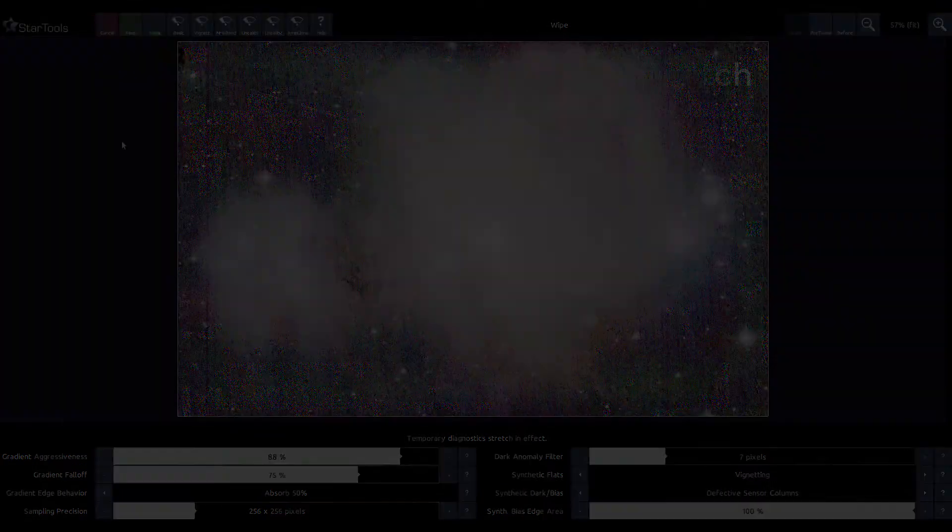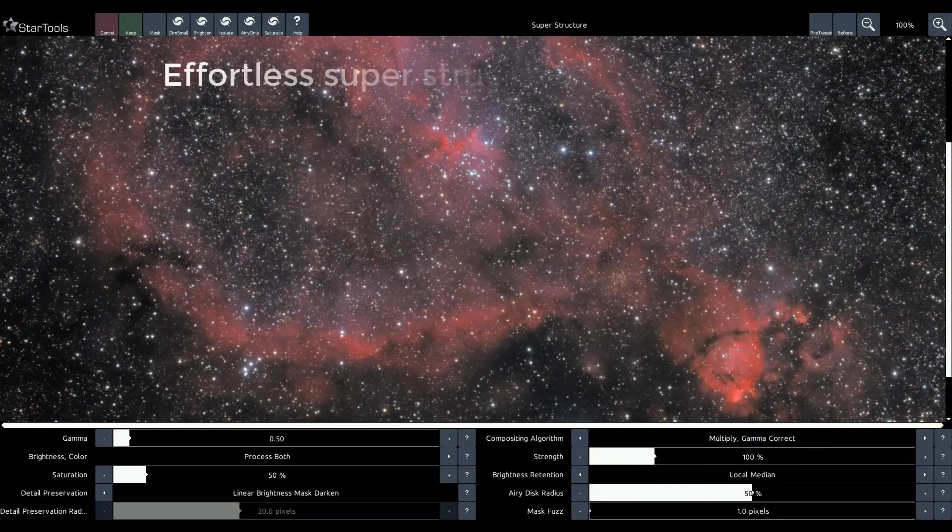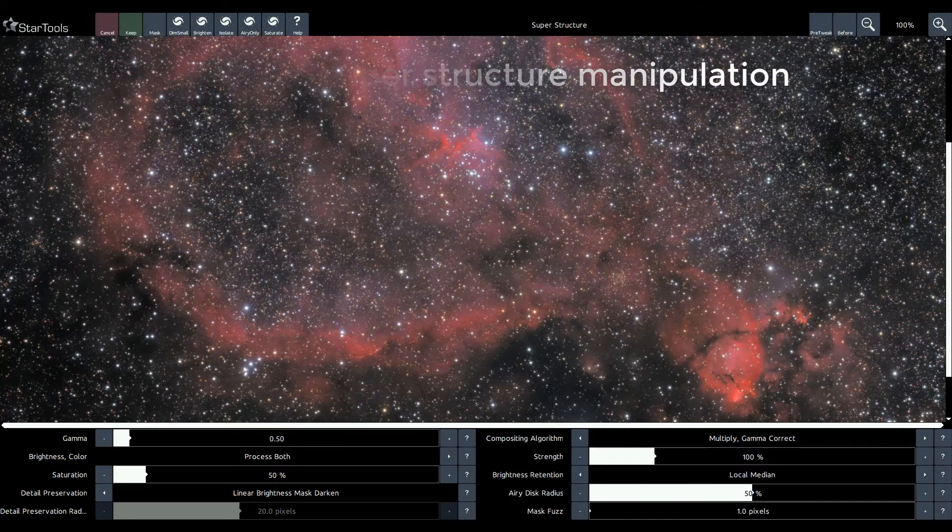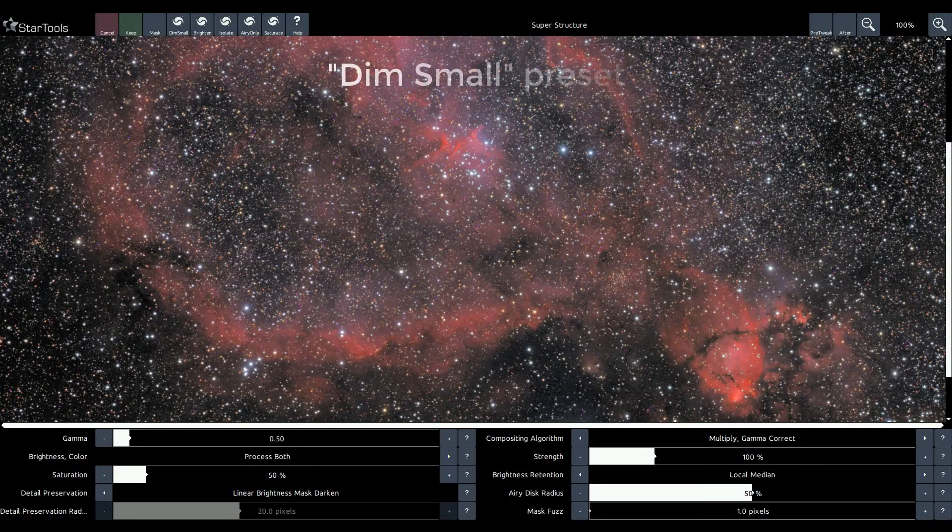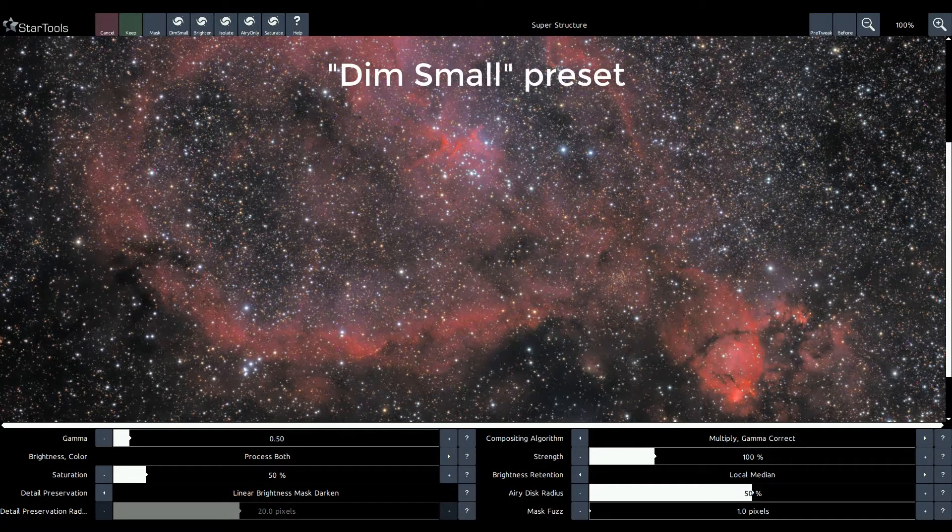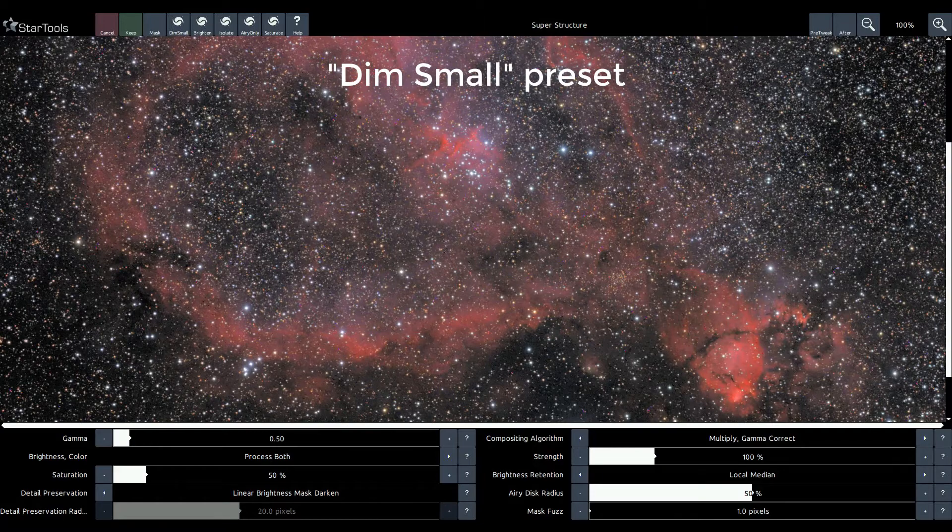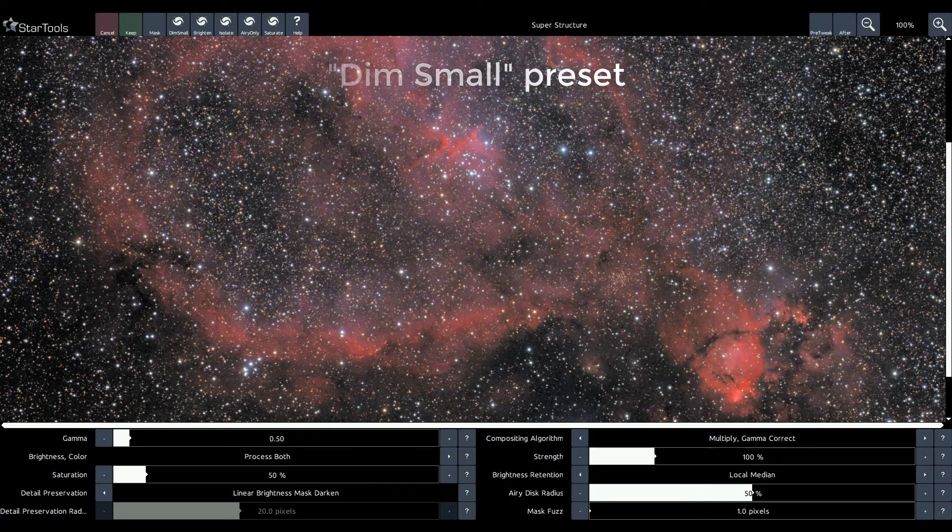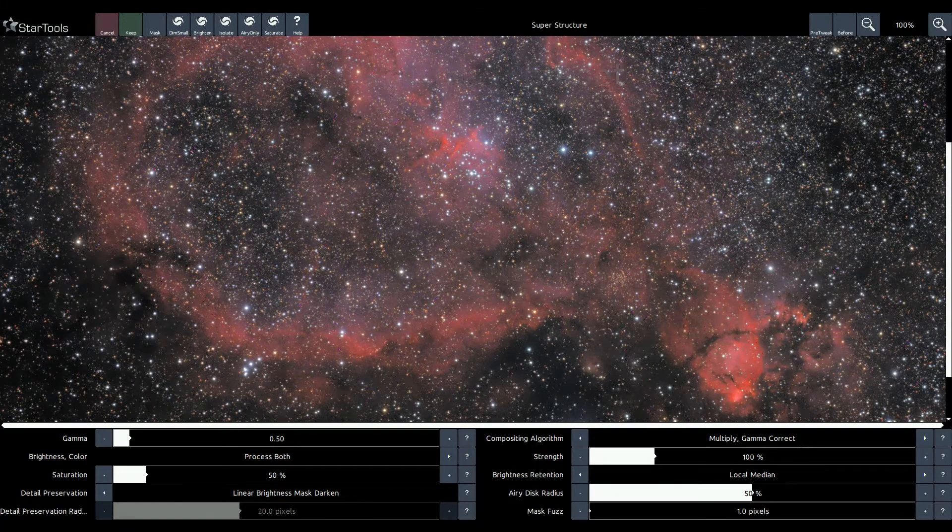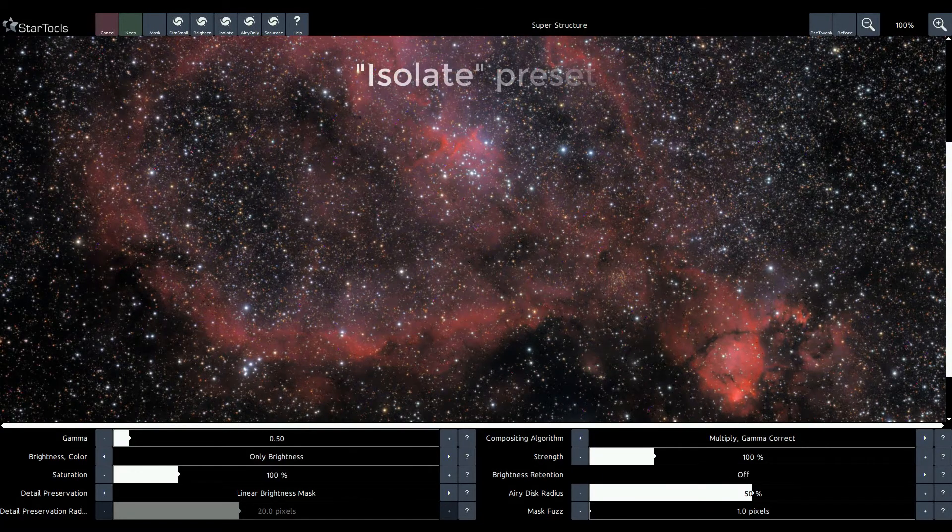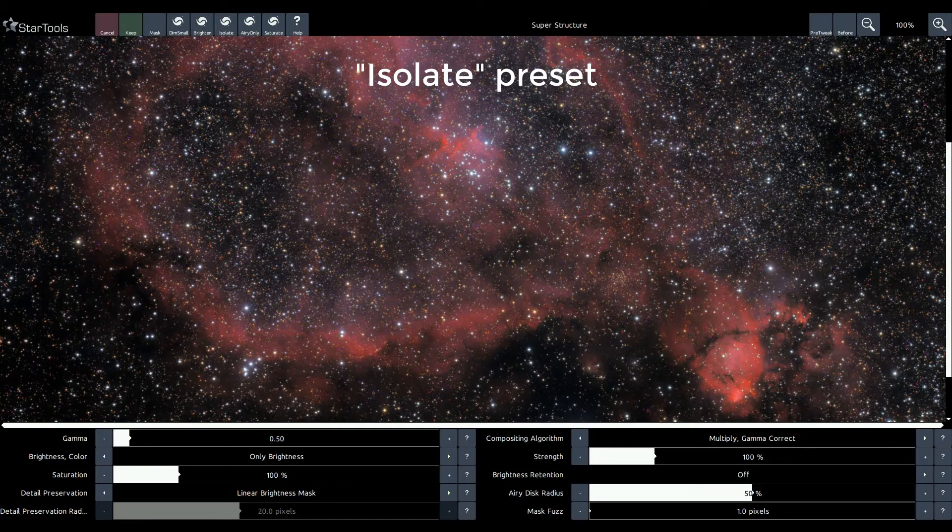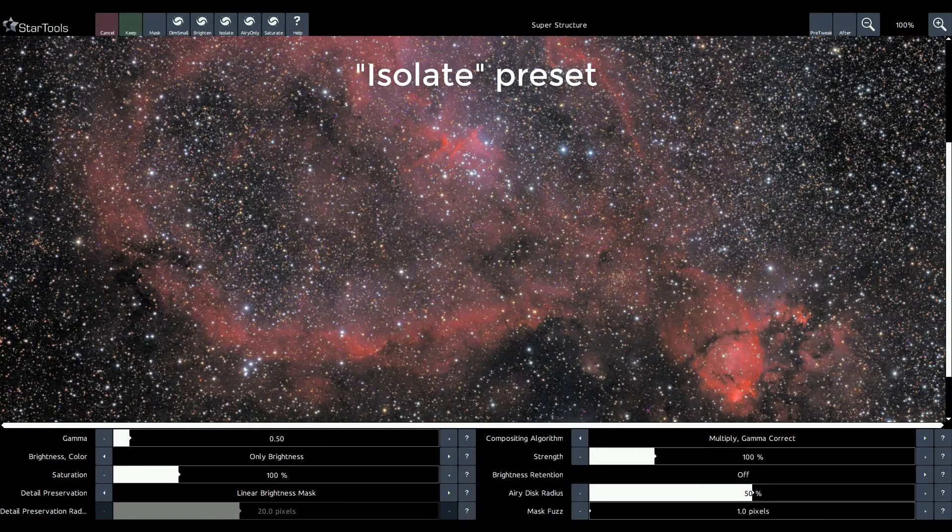Replacing the life module, the new superstructure module keeps everything that was great about the old module and adds even more useful features. The venerable isolate preset is retained, while adding new presets such as the dim small preset and the saturation preset.